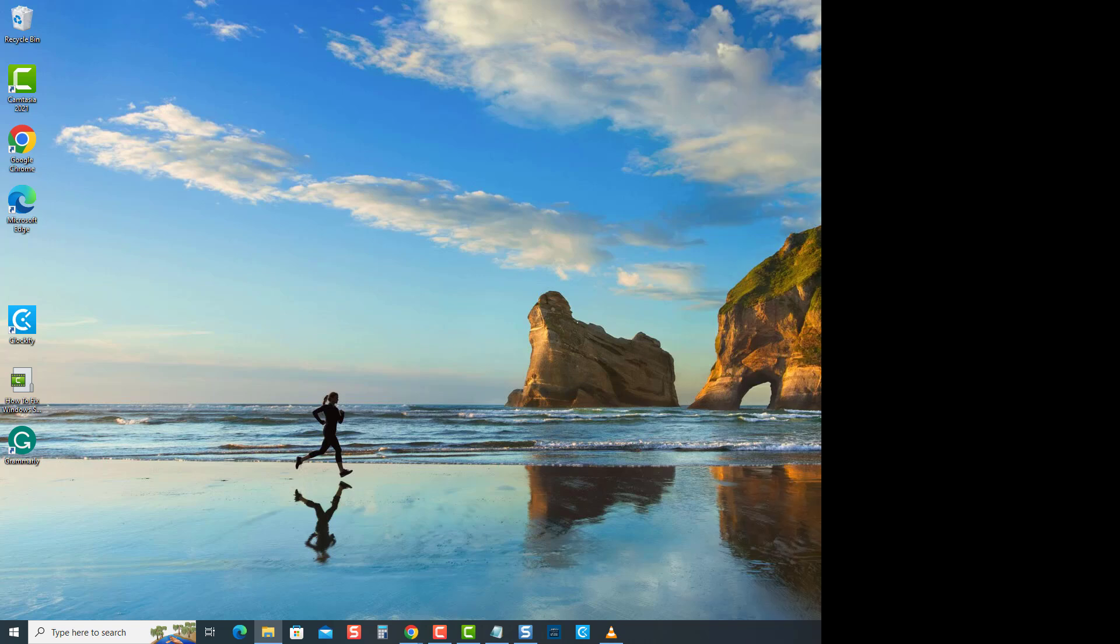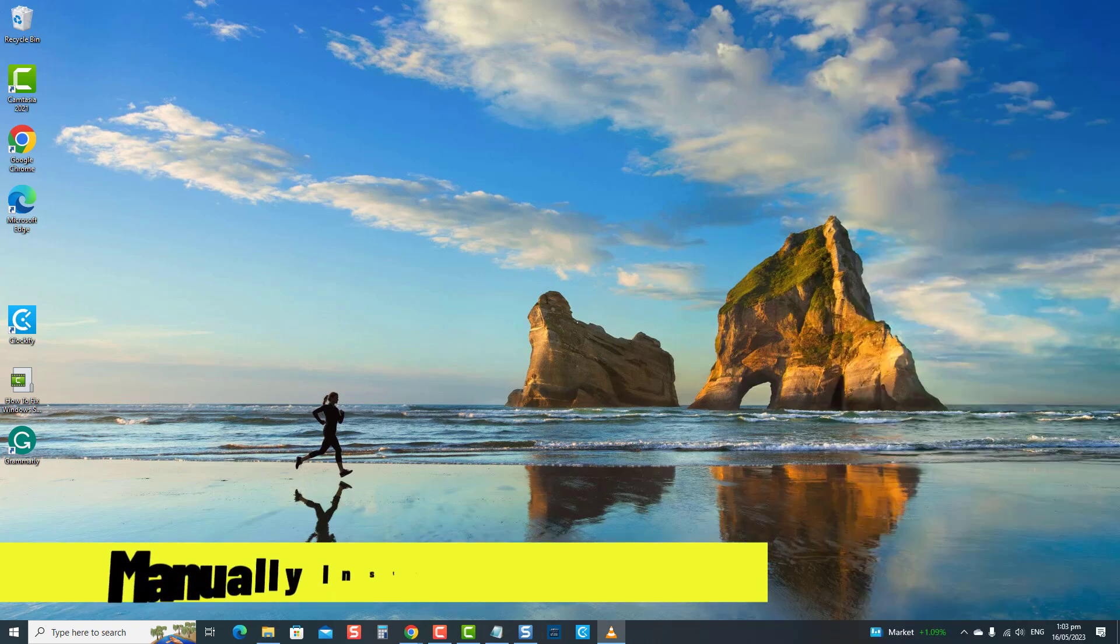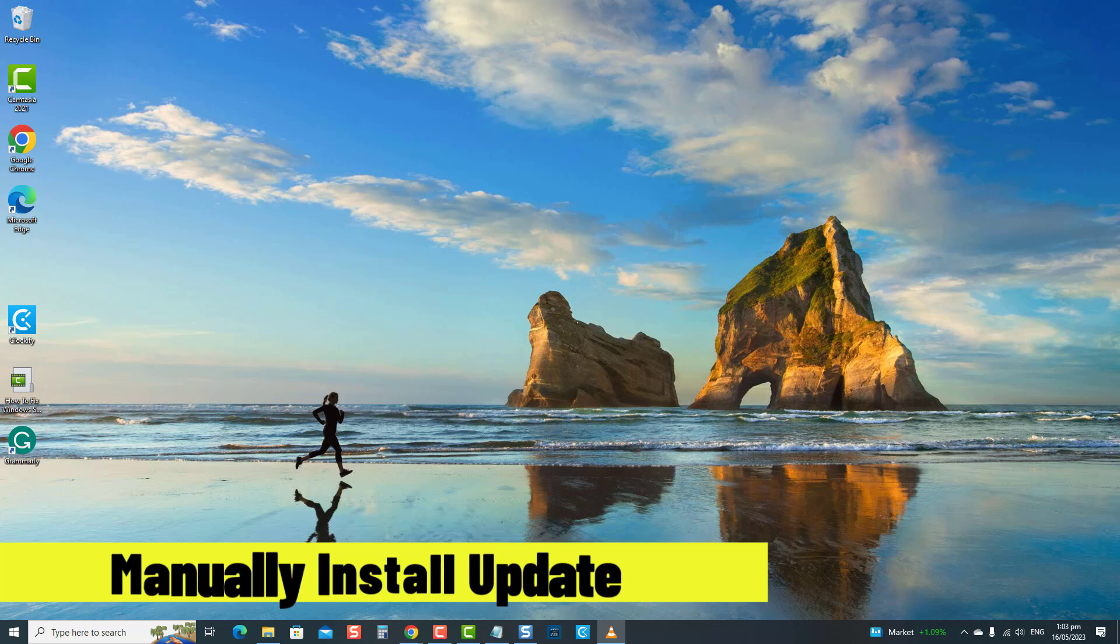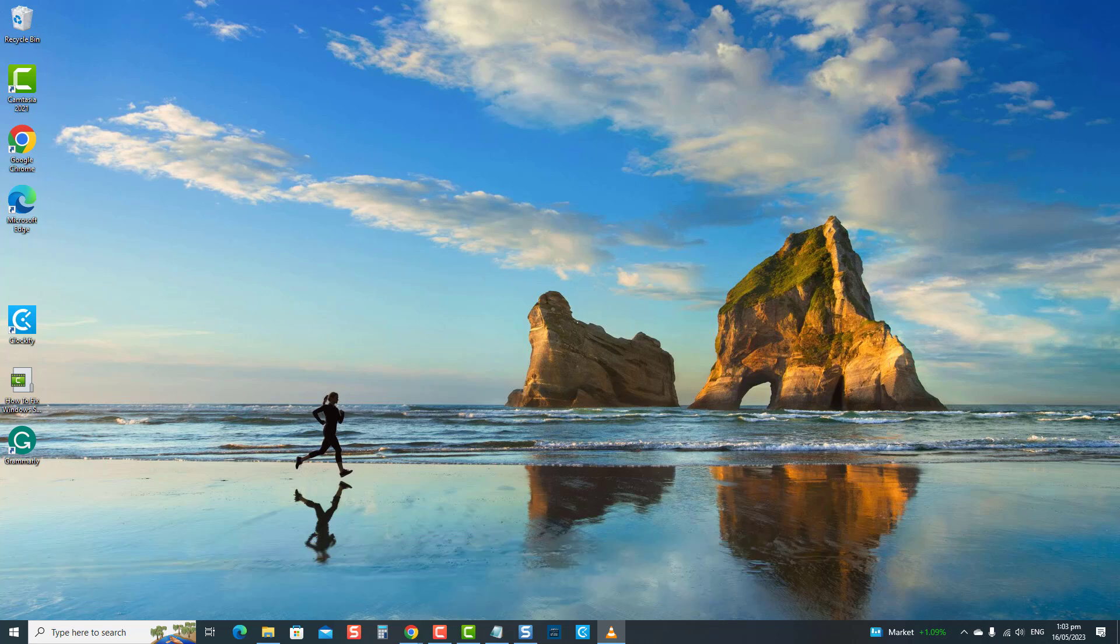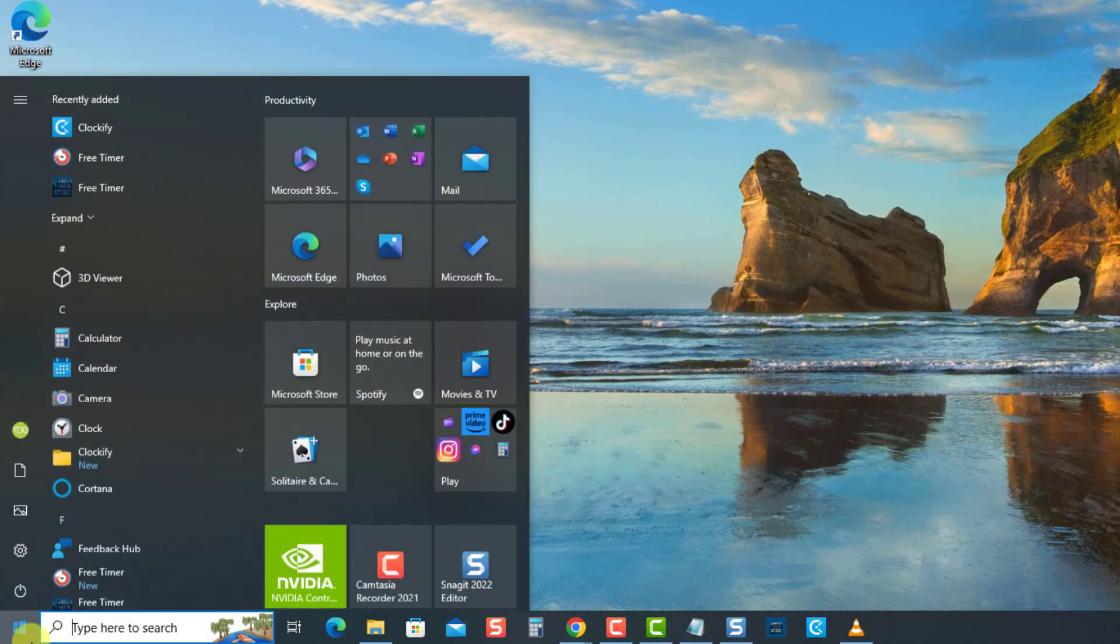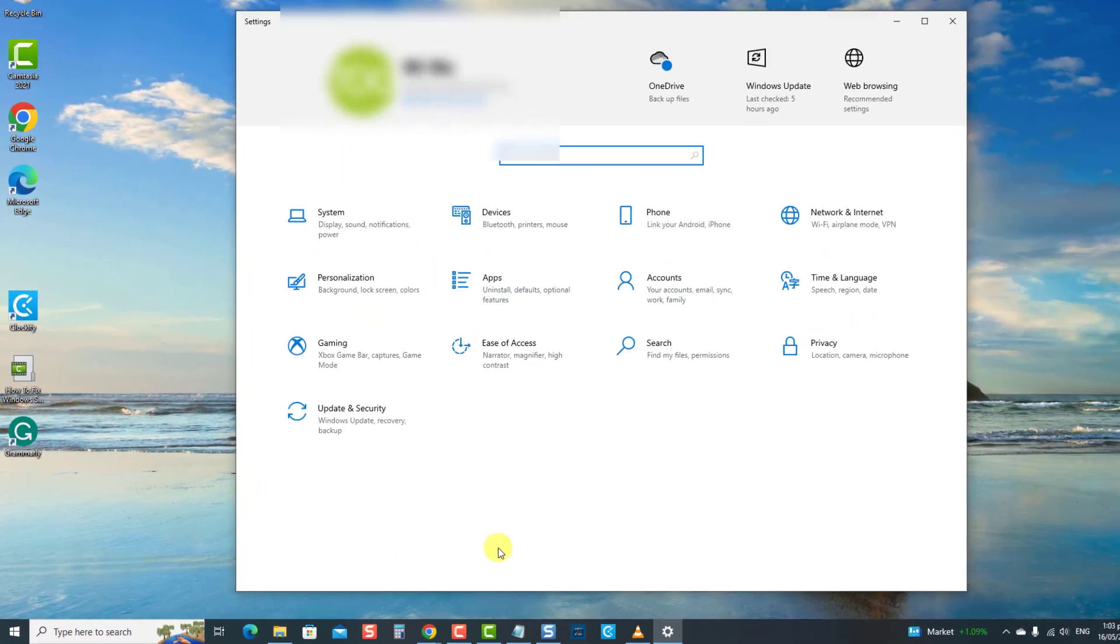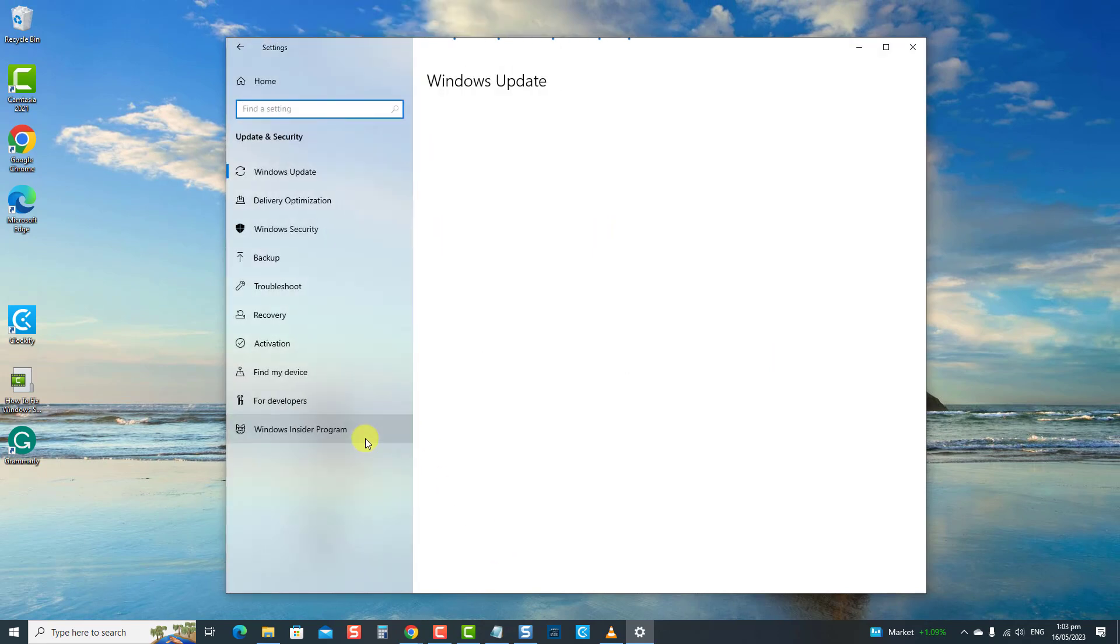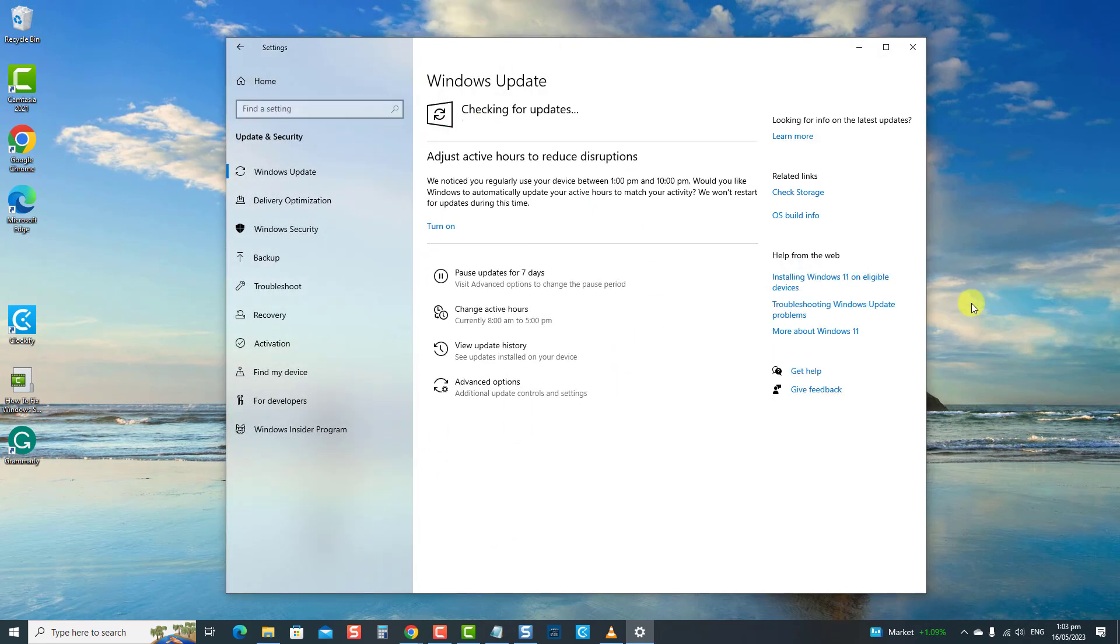The next solution is to manually install update. After restarting, the next thing you can do is manually install the update. First, press the Windows key or start button, then click settings, an icon that looks like a gear. Now select update and security. Now if you are on the Windows update window, click on the check for updates tab.